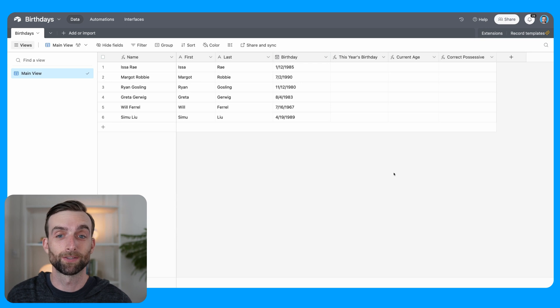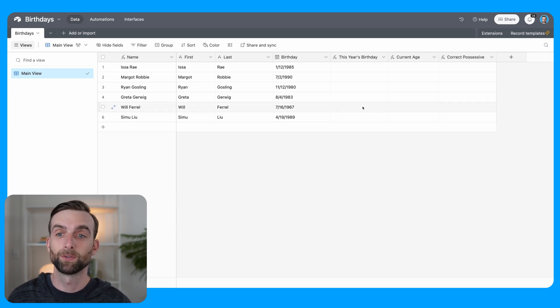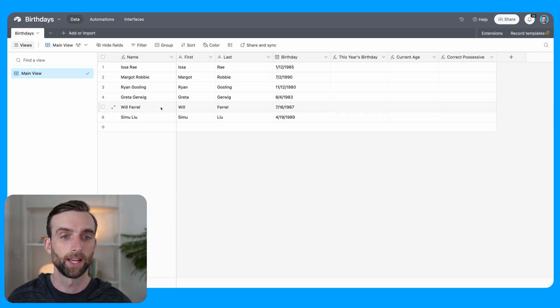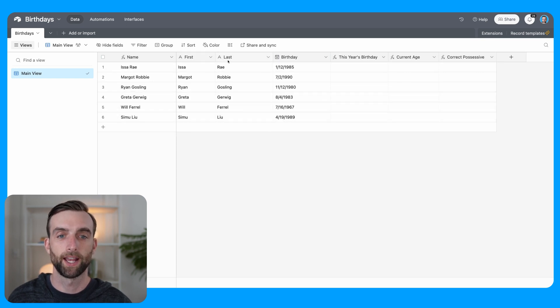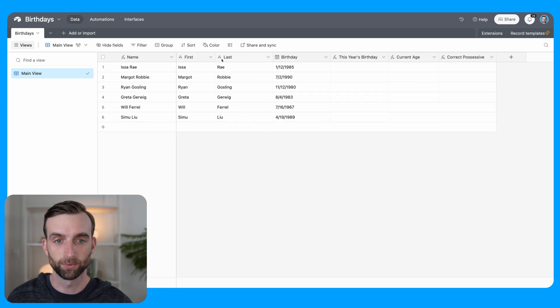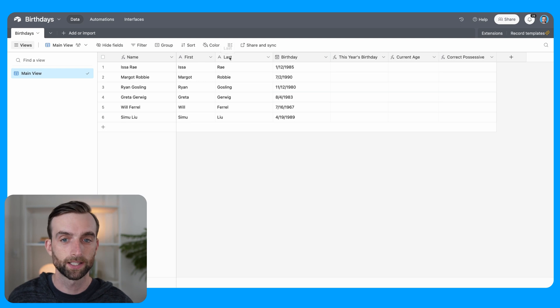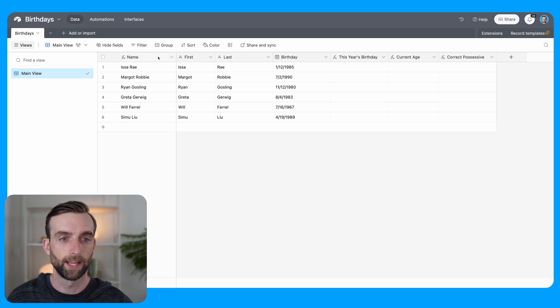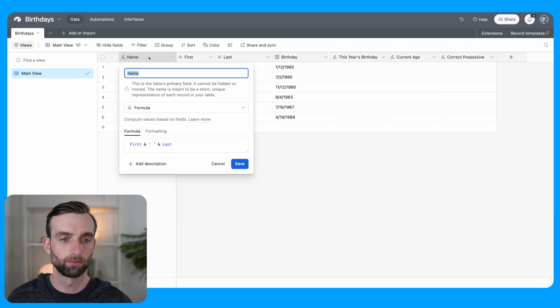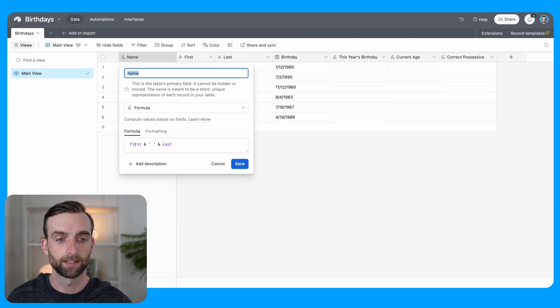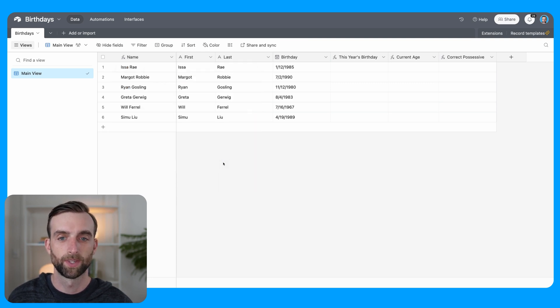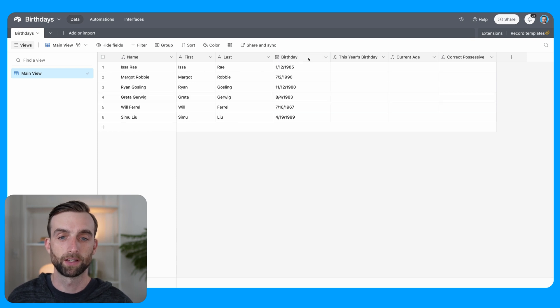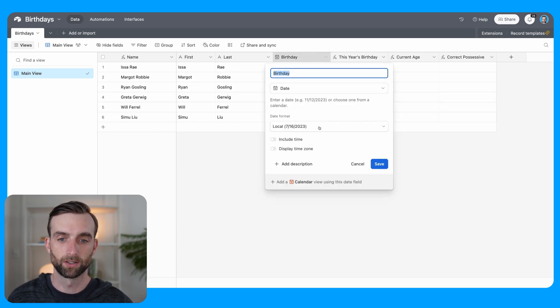Hopping into the starter version of this base, I have removed all of these calculation fields, but I just left our starter fields here. So we've got a first name and a last name field. These are both single line text fields. And then in the primary field here, I just wrote a formula that concatenates the first and last name with a space in between.